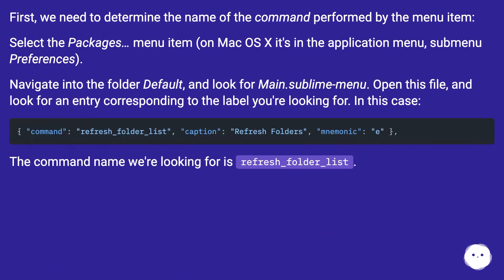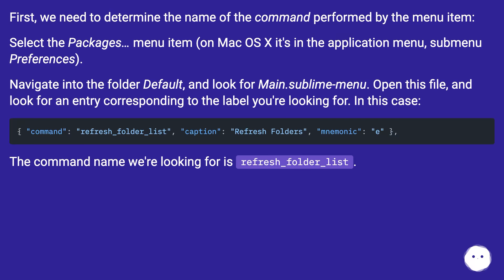First, we need to determine the name of the command performed by the menu item. Select the Packages menu item - on Mac OS X it's in the application menu, submenu Preferences.